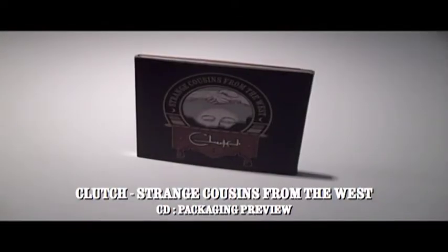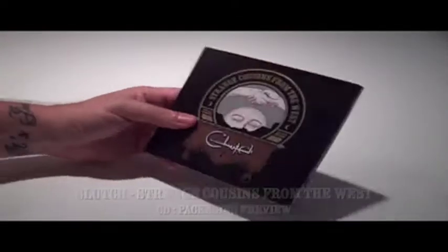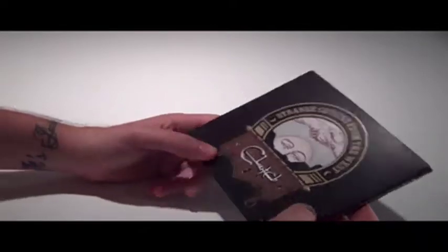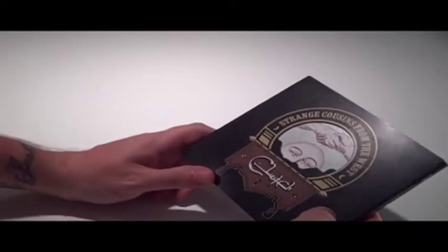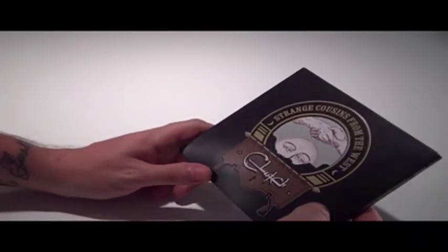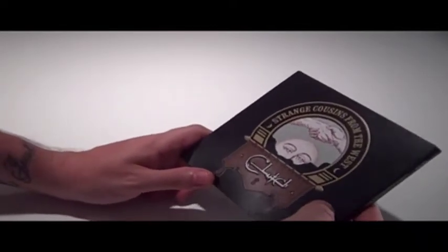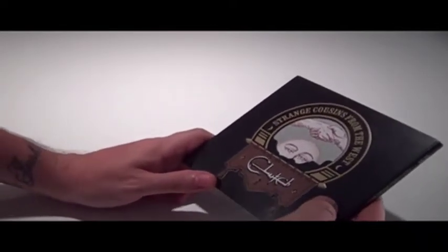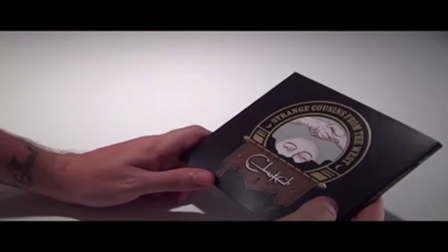Hi, this is Nick Lakiotis, and I have with me Strange Cousins from the West, the new Clutch album. I just got this in the mail today, and I figured I would share it with you guys.